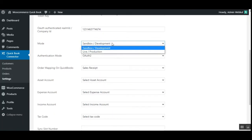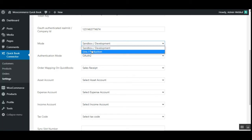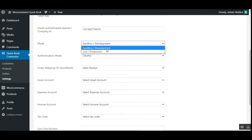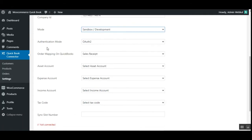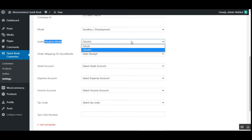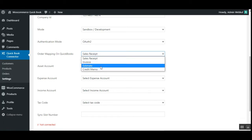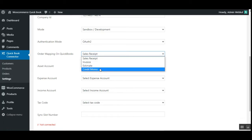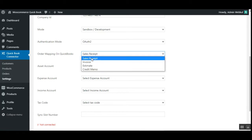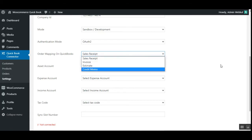From here you can choose the mode of operation: sandbox or testing mode requires development mode, while live or production mode is used when you want to make the product live in your store. You can also choose the authentication mode as OAuth 2. You'll also need to enter the order mapping on QuickBooks, where you can choose from sales receipt, invoice, estimate, or credit memo.